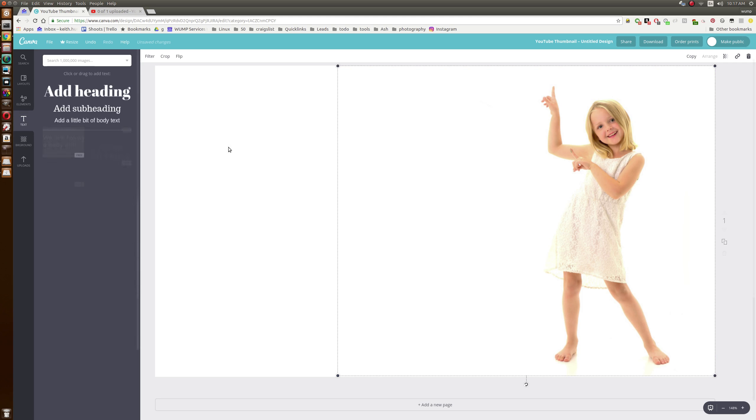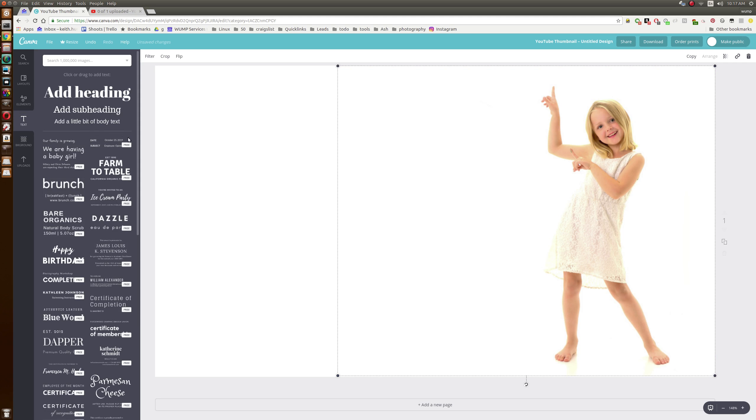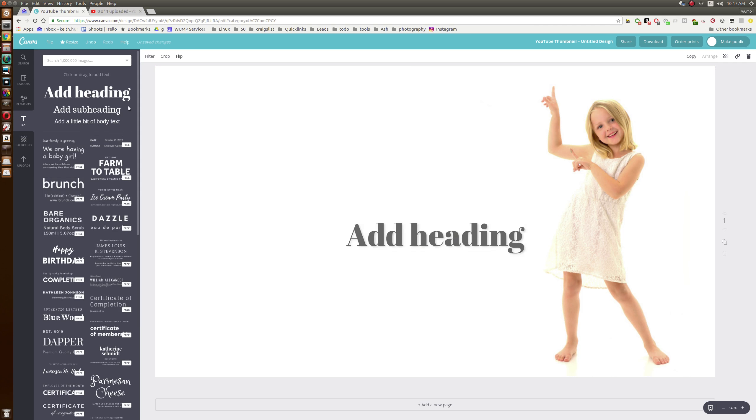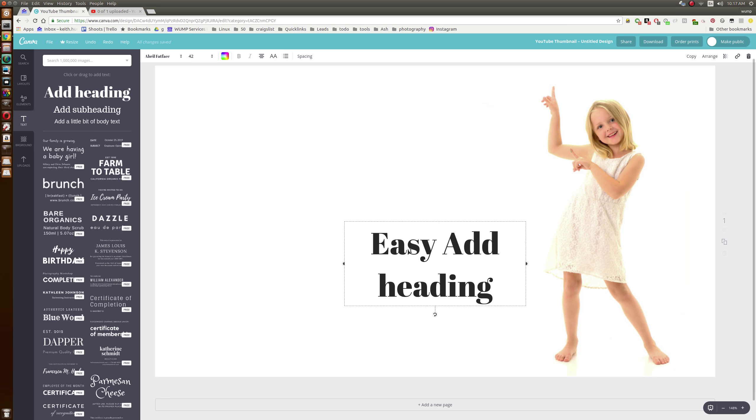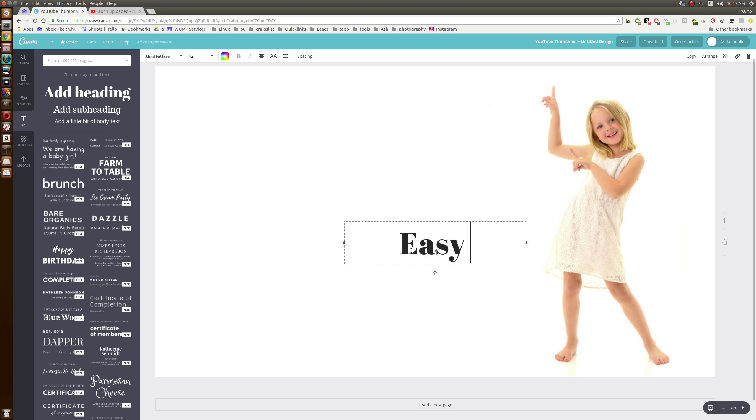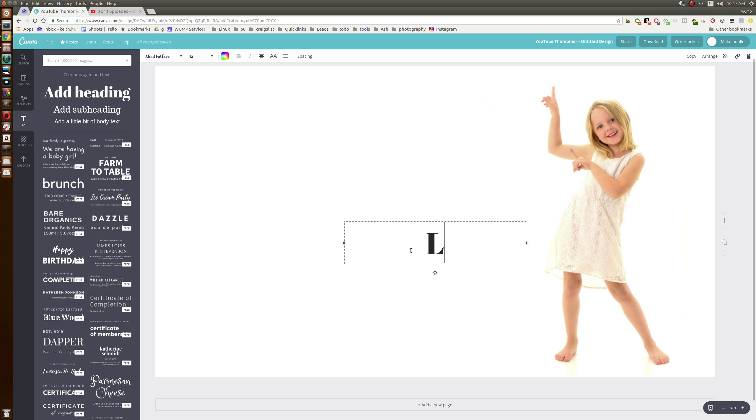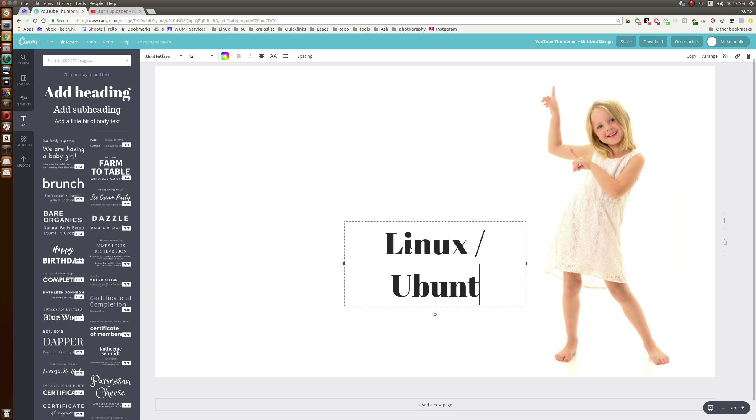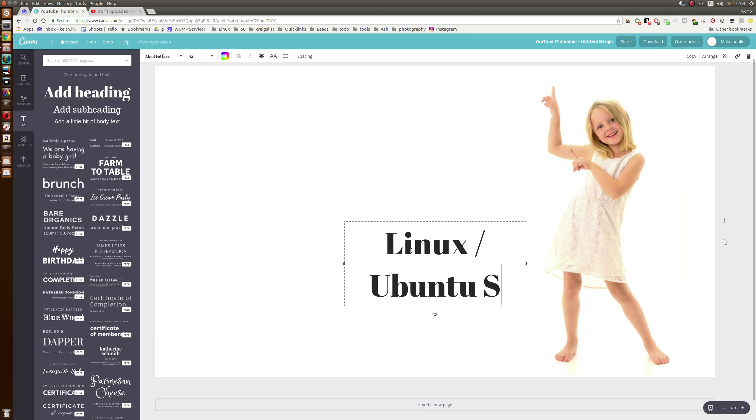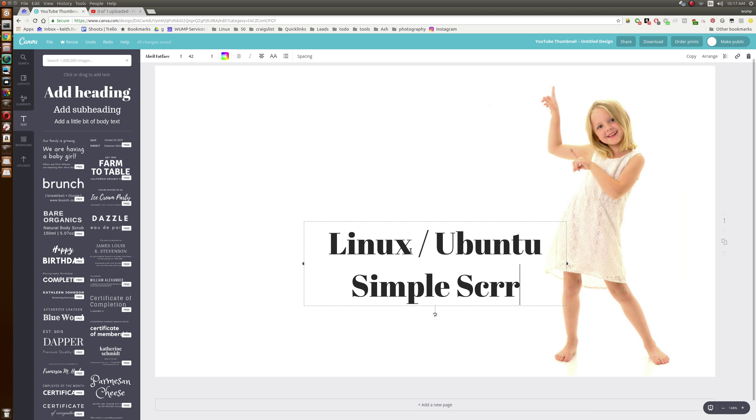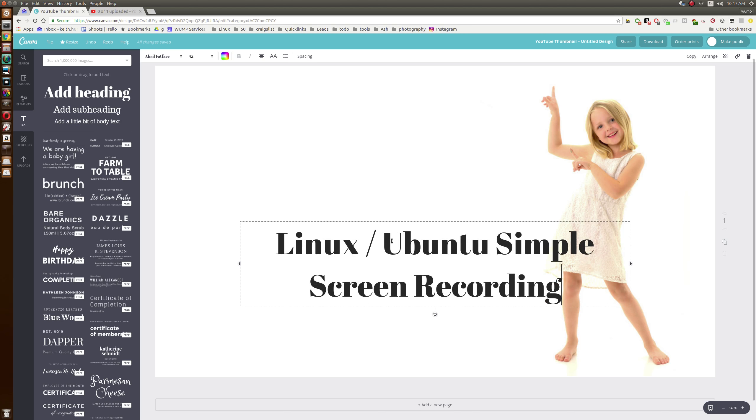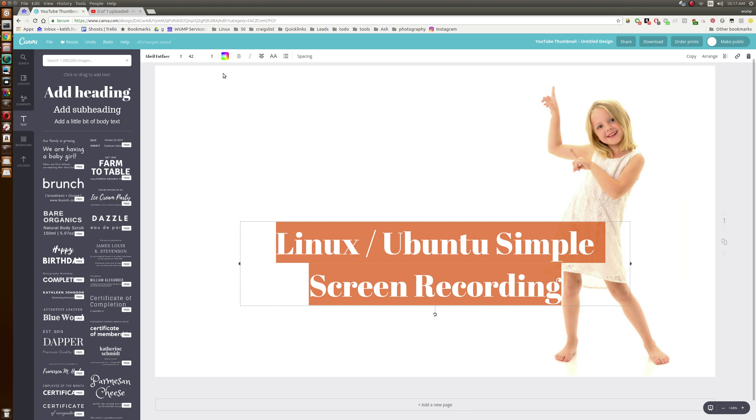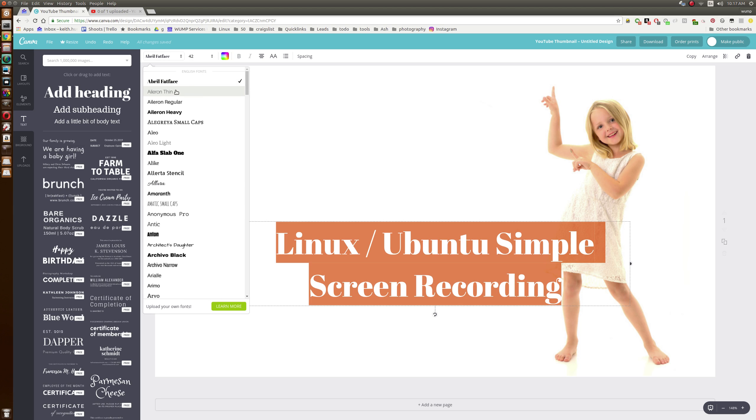I want to add some text, add a heading: Linux/Ubuntu Simple Screen Recording. Select that, make it something a little bit more like my brand.